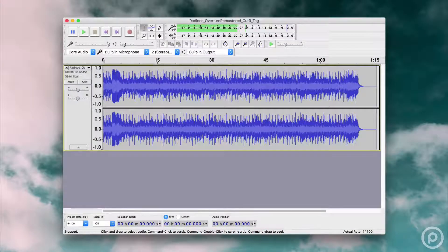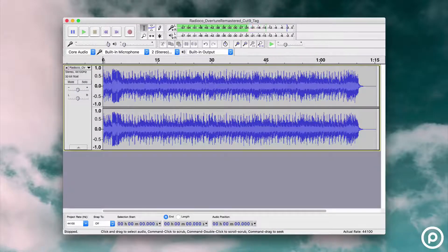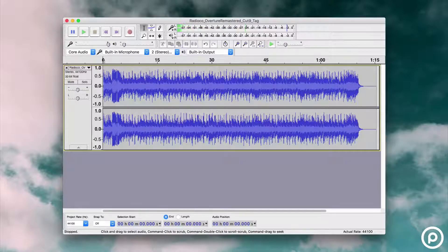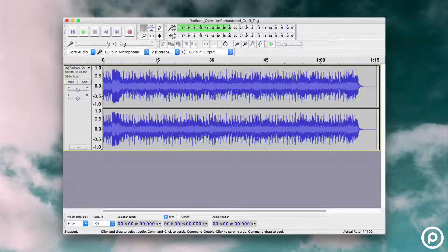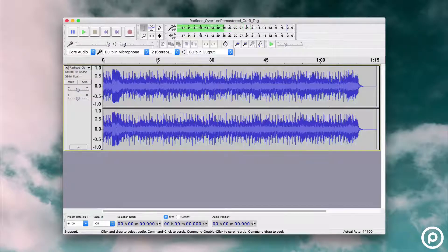The best free piece of software that you can use to capture and edit your audio is something called Audacity. It works on Windows, Mac and Linux systems. You can use it to record and edit your podcasts relatively easily. For example, it can improve the sound quality of your shows, remove background noise and generally clean up your audio.